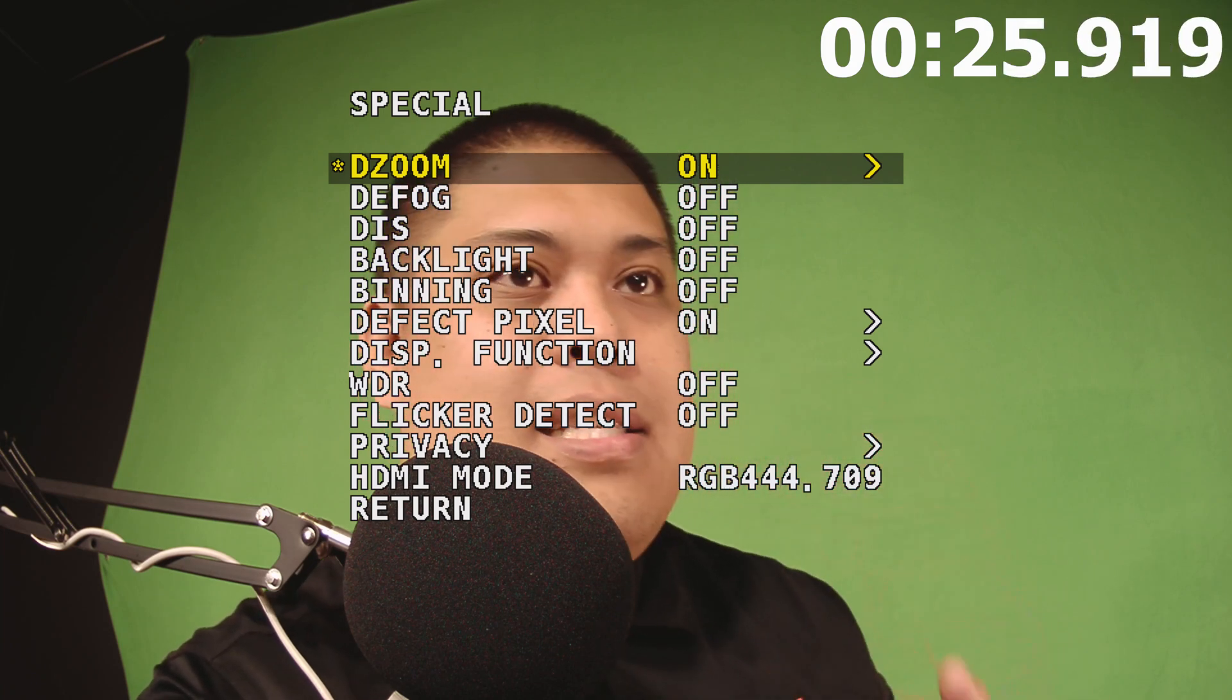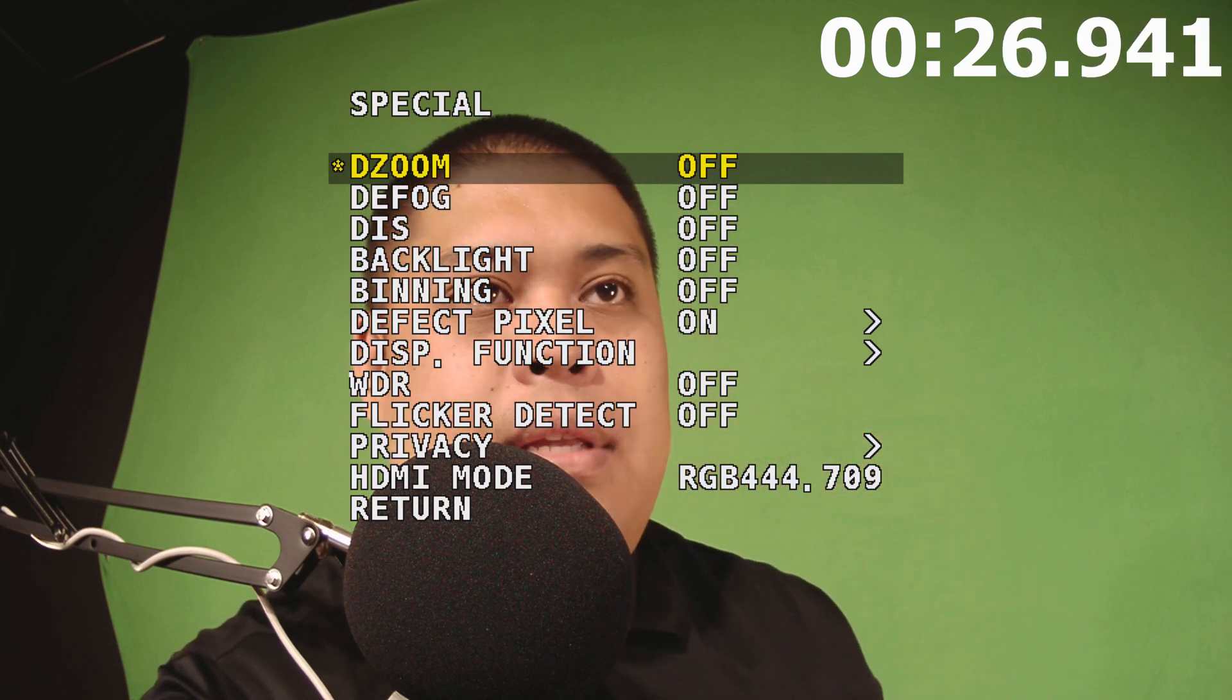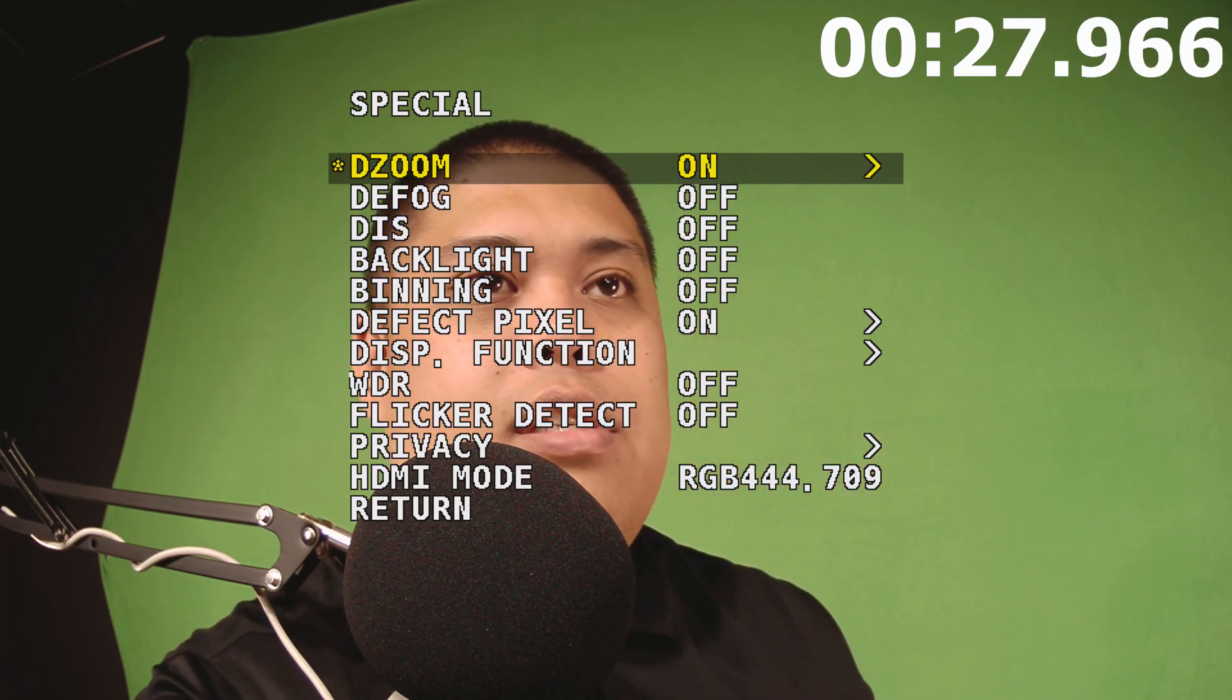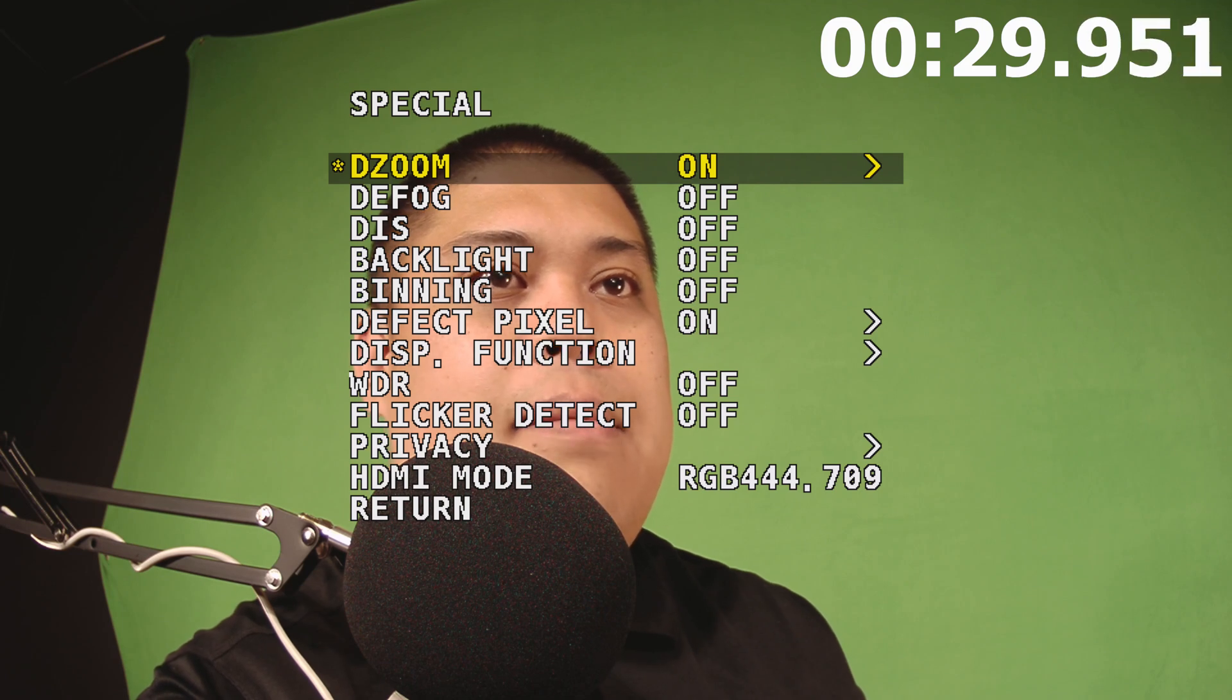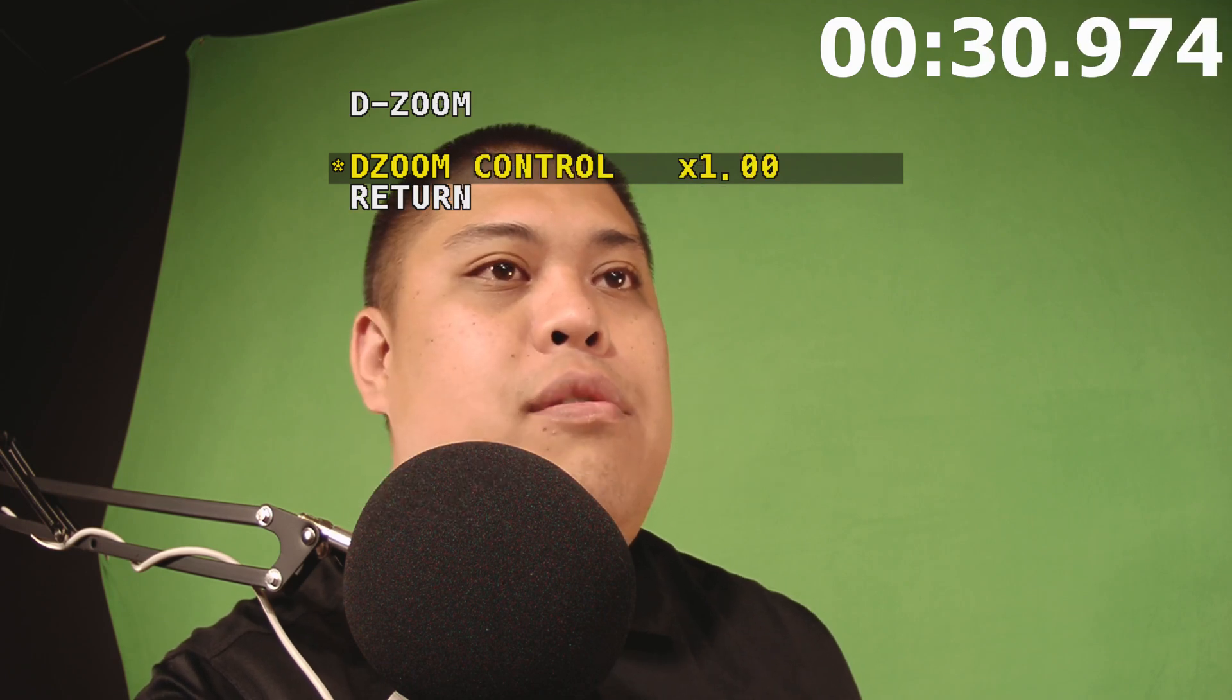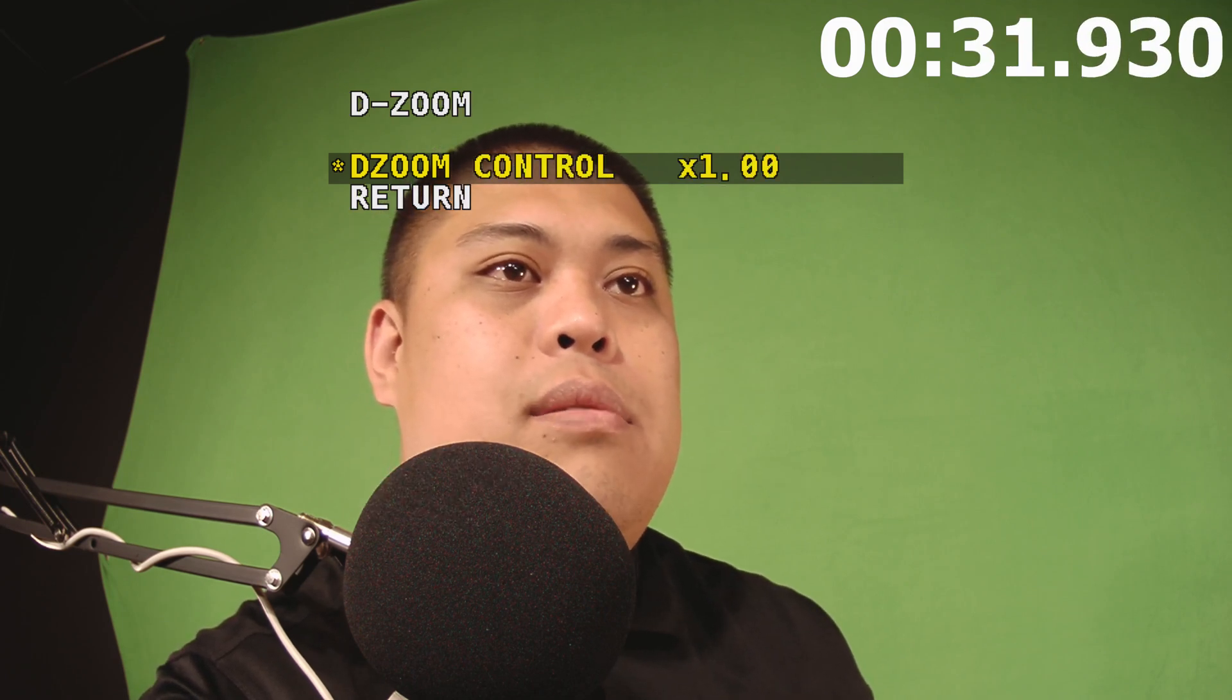Now initially, this is going to be off. All you got to do is just click to the right or left, and you're going to be able to enter a new menu called de-zoom control.